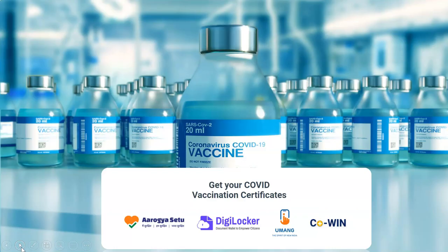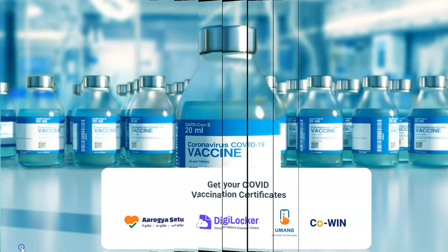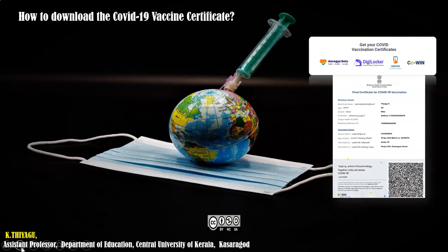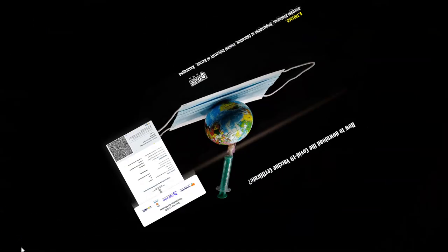I hope this video is very useful for you — how to download the COVID-19 vaccination certificate. Thank you so much. We will meet in the next video. Bye. Be safe, wear the mask, keep social distance, and wash your hands safely. Bye. Healthy India!